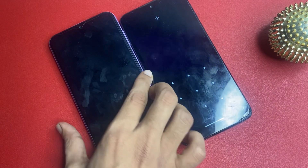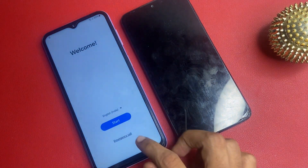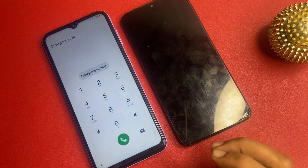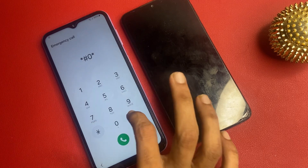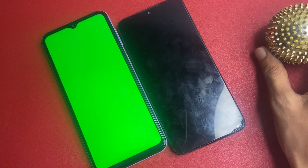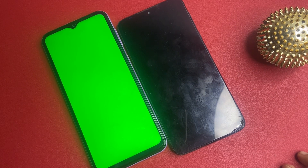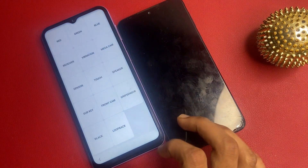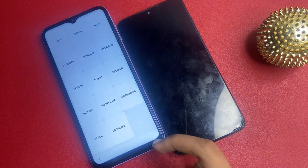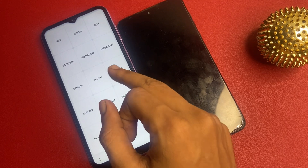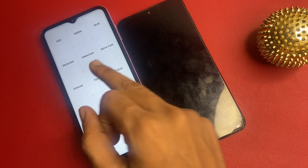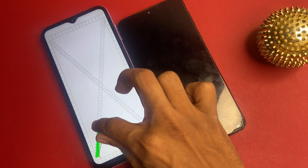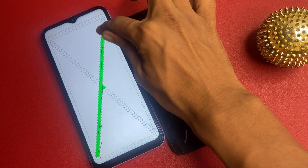First, go to the emergency dialer and enter a code, then go to the green section. After 5 seconds, go to the red section and go to the touch button and complete drawing this.